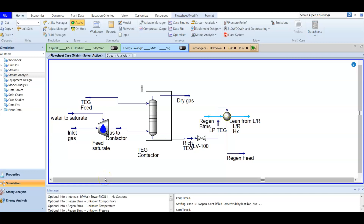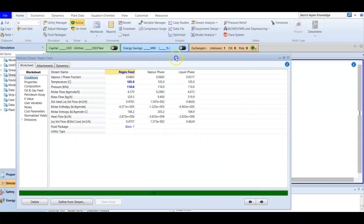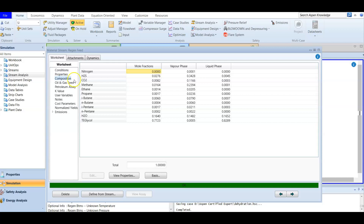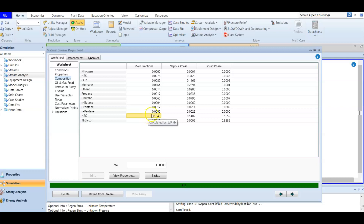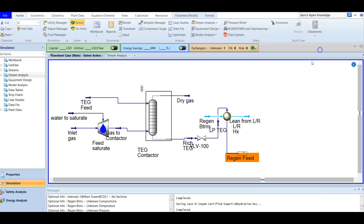In this video we are going to create a triethylene glycol regeneration unit. We have our regeneration feed — the glycol that needs to be regenerated. If we open the composition, most of it is triethylene glycol. It has already removed water, so we have water in the composition along with some traces of acid gases that have been removed by TEG.